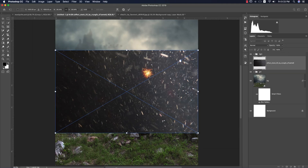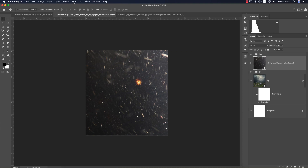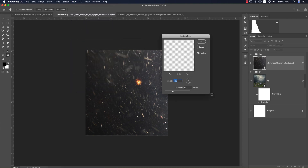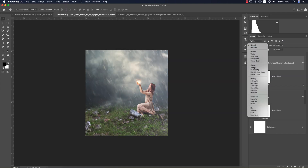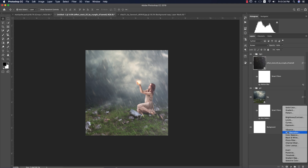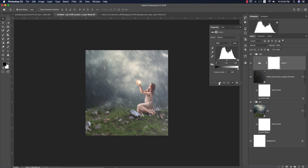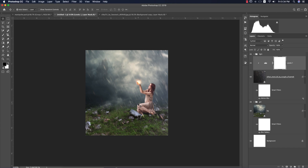Go to Place Embedded and import a fog/dust image. Make it bigger to fit the scene, then go to Filter, Blur, Motion Blur — set the angle to minus 60 degrees and distance to 83 pixels, and hit OK. Change the mode to Screen. To fix overexposure from the light, add a Levels adjustment layer with a mask affecting only the dust layer, and bring down the highlights.